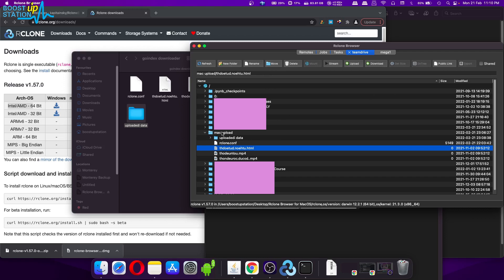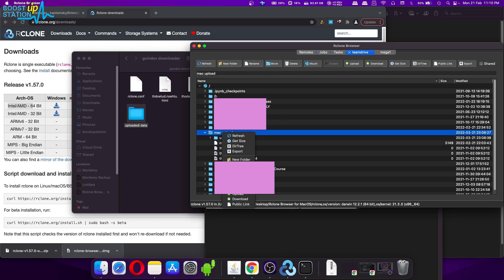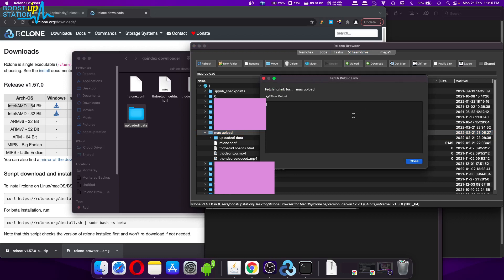Rather than clicking on these icons, you also have a right-click context menu to access options. One more useful feature: you can get the public link of any file or folder. Just select the file or folder and click on 'Public Link', and it will give you the public link for that particular file or folder — whether it's from Mega, OneDrive, Google Drive, or Team Drive. Make sure the file has view access enabled for others, which you can change in your respective drive settings.